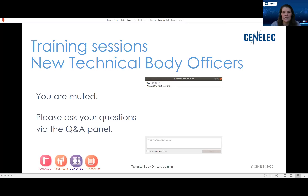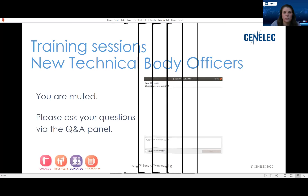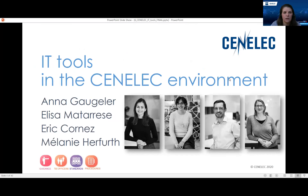Before we take off, I would like to present my colleagues who are very knowledgeable when it concerns all the IT tools. So from left to right, we have Anna, Elisa, Eric and Melanie, who will be guiding you through the different IT tools.